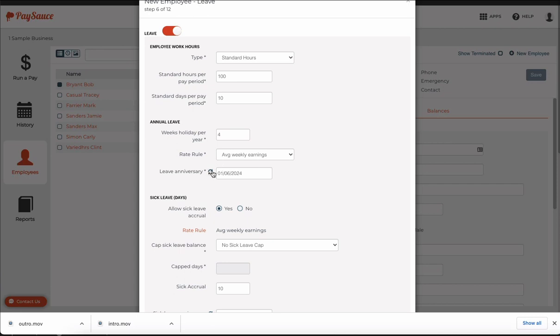The leave anniversary is automatically populated. If your company has a policy of closing down at Christmas time perhaps and so you might have a company close down date. So you expect all the staff to have gained their entitlement to leave by that date. You can amend the date here by just typing in the new or the correct date for the company.